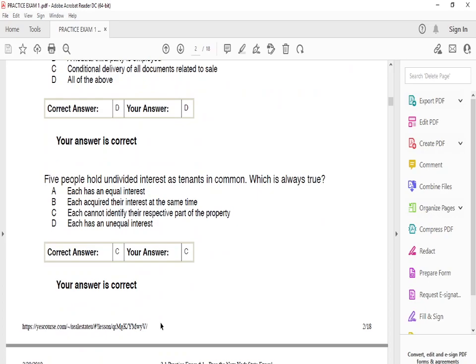Five people hold undivided interests as tenants in common — which is always true? The answer is C: each cannot identify their respective parts of the property. Tenants in common are all involved in one specific house and cannot identify their individual portion of the property. There are other tenancy types like joint tenancy, which we'll cover in another video, but with tenants in common, you cannot identify your respective part of the property.